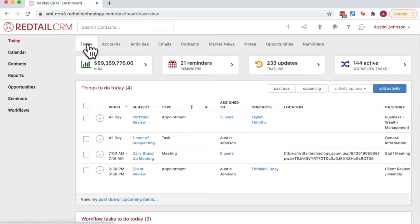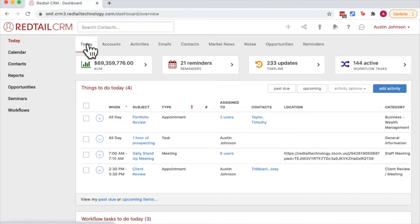User preferences is how we customize the look and feel of our Redtail CRM to our specific login. It's important to remember that any and all changes made under user preferences affect your login only, meaning that they have no effect on the preferences for other users within the database.